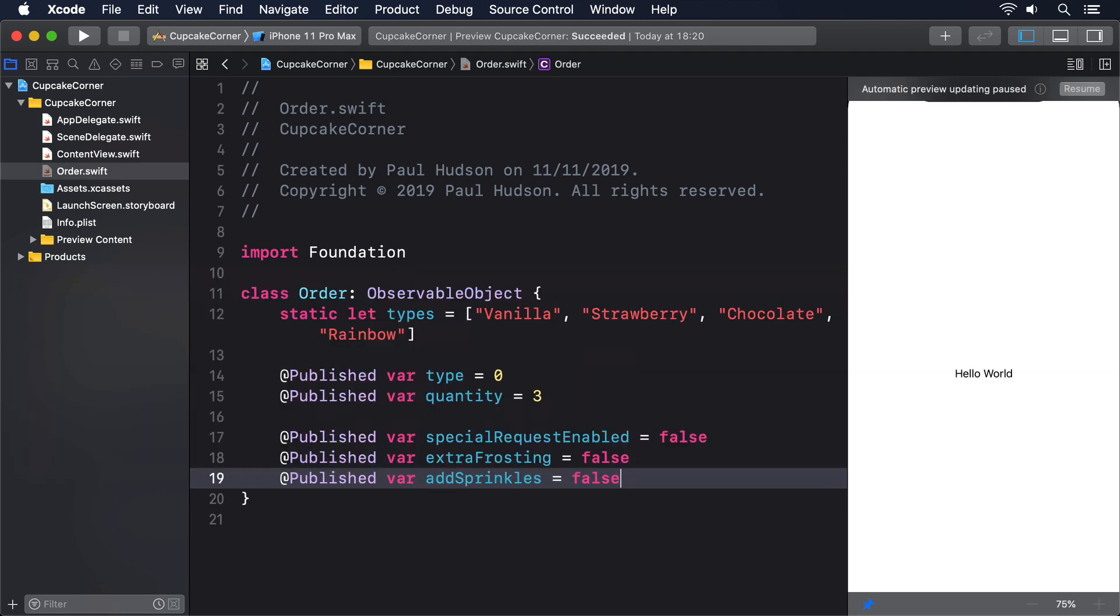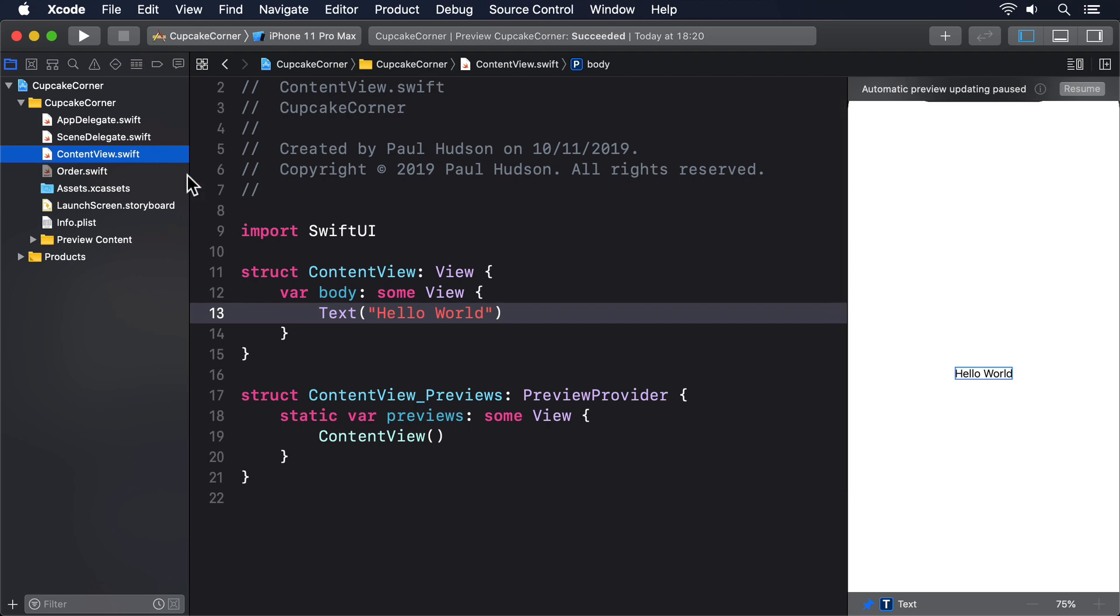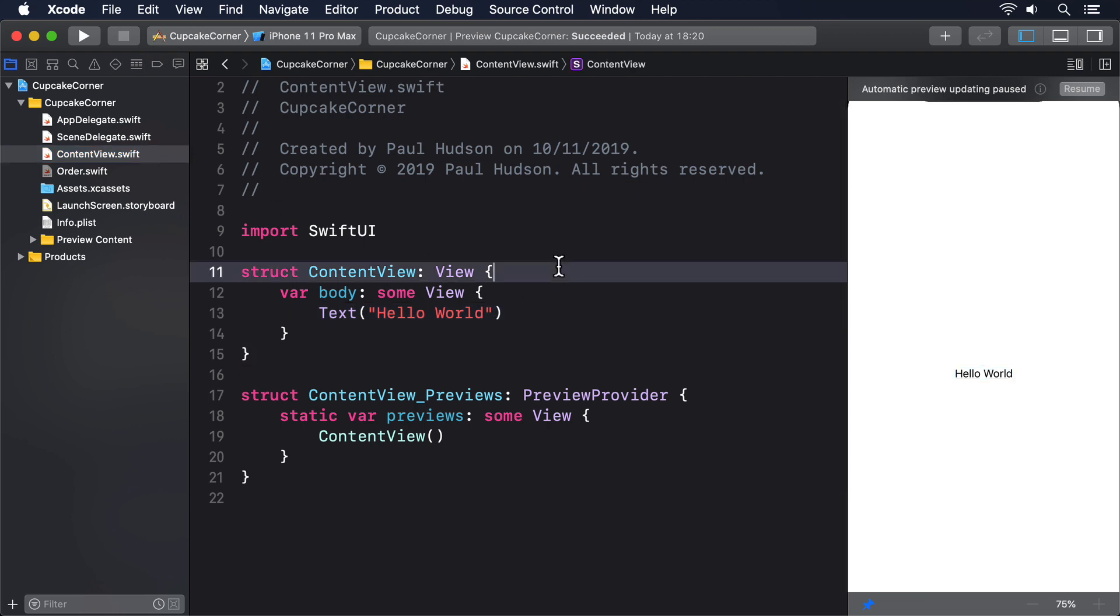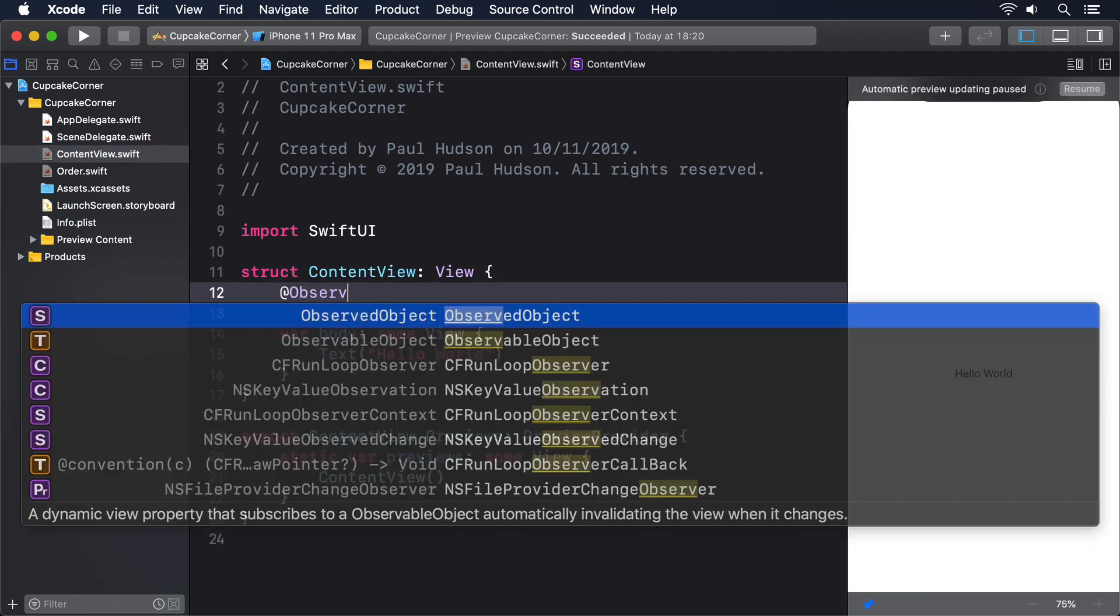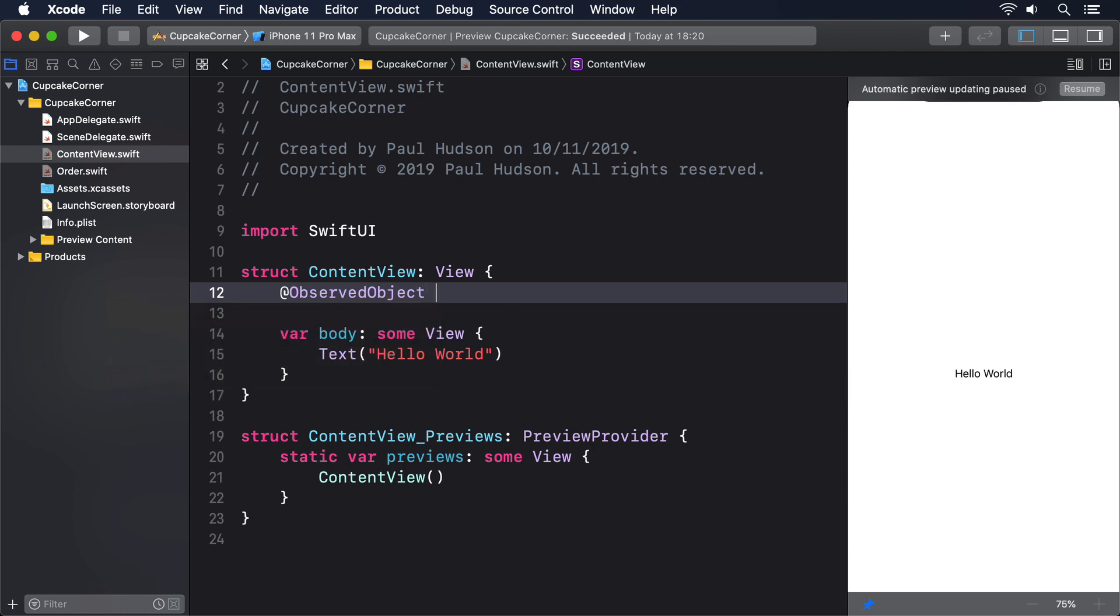We can now create a single instance of that inside ContentView by adding this property. @ObservedObject var order equals Order. That's the only place the order will be created. Every other screen in our app will be passed that property so they all work with the same data.